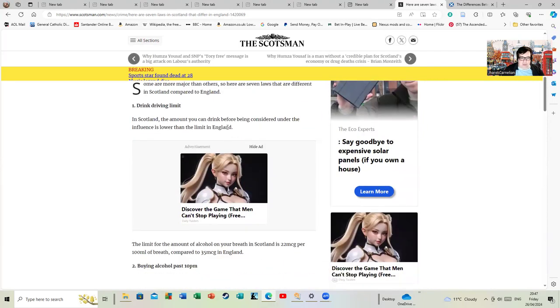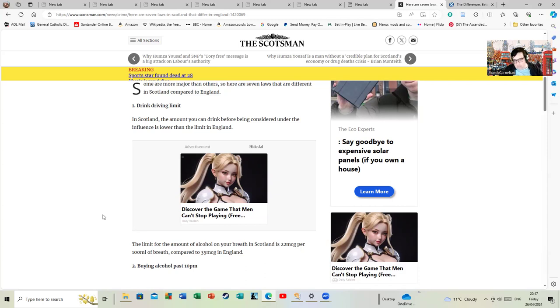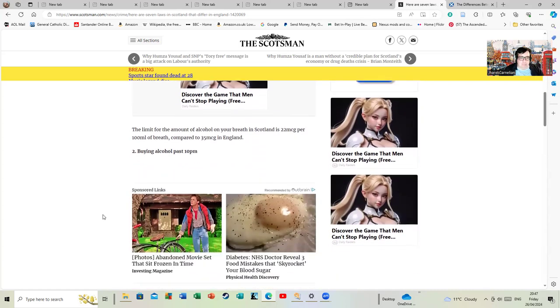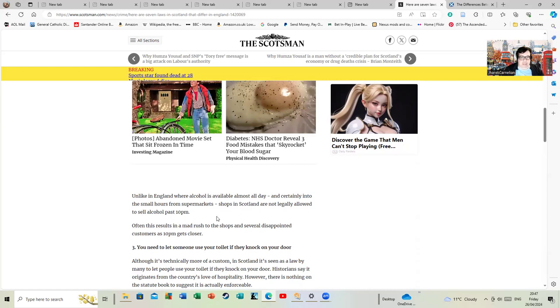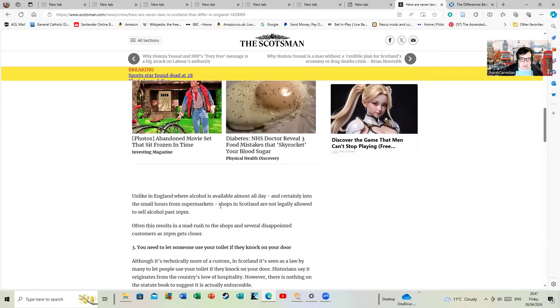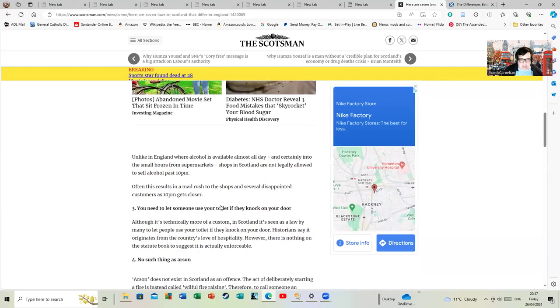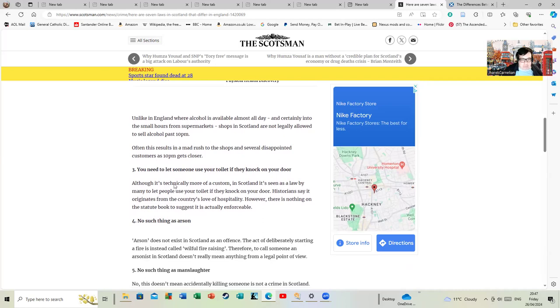The drink driving limit for alcohol in your breath is 22 micrograms per hundred millimeters of breath, compared to 35 in England. Buying alcohol past 10 PM: unlike in England where alcohol is available all day or all night, shops in Scotland are not legally allowed to sell alcohol past 10 PM. In theory you're not supposed to sell alcohol past 11 PM at night here in London, but in reality, well, you need someone to let you use your toilet if you're knocking on your door.